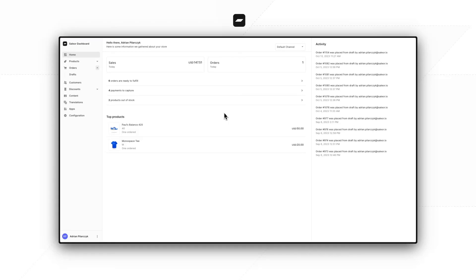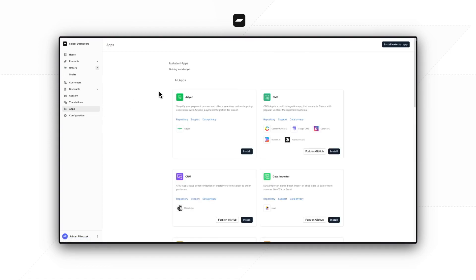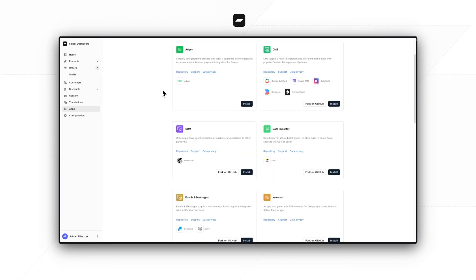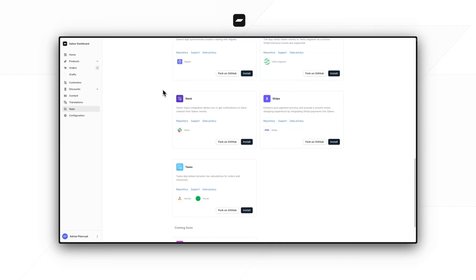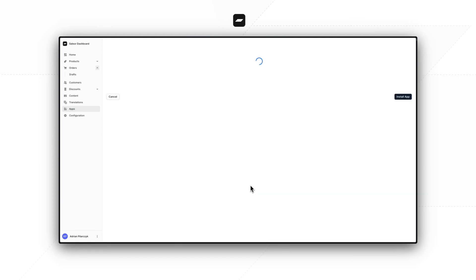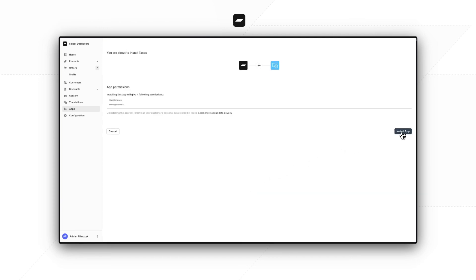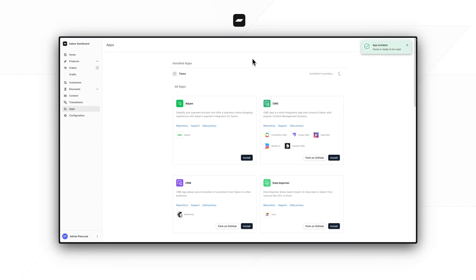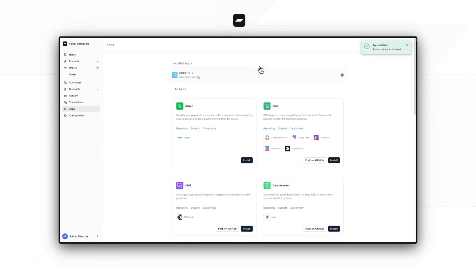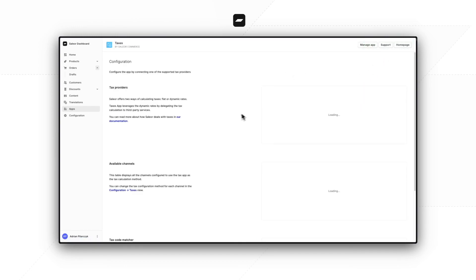Hi, my name is Adrian. I'm a developer at Saleor Commerce and I will be walking you through the process of configuring your Taxes app in the Saleor App Store. We start by going to our Saleor dashboard and then into the app section. We have to find the Taxes app on the list — here it is. We click install and then install once again, and after a while we can open our app.